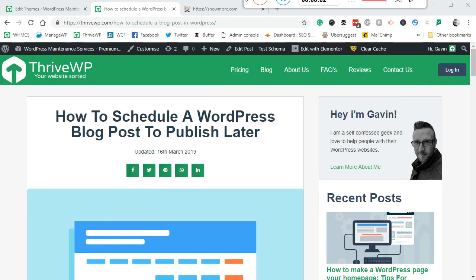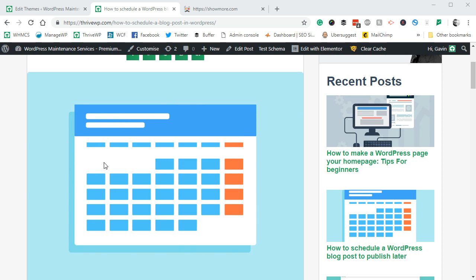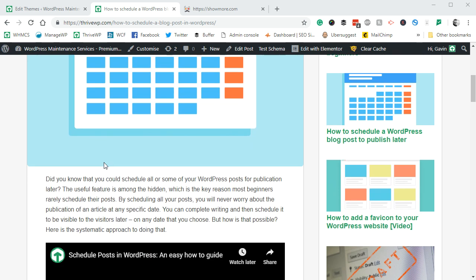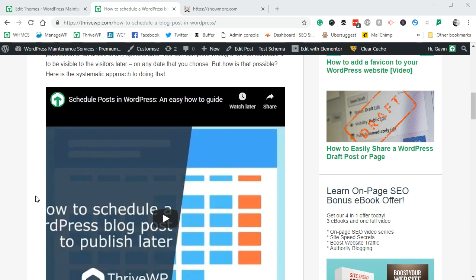Hey everyone, Gavin back from thrivewp.com. Today we're going to look at fixing an issue that is in the new WordPress Gutenberg editor, or more importantly, it's kind of an issue with your theme to a certain extent. We came across this on our blog and what happens basically is...